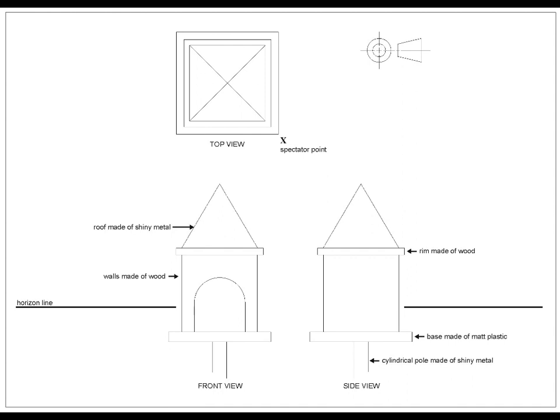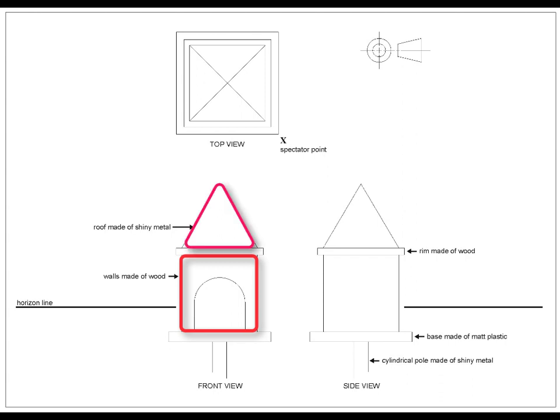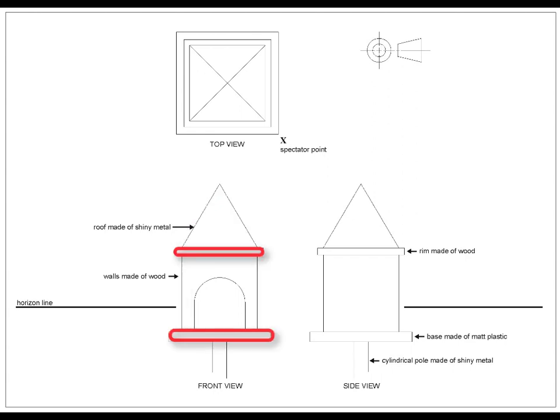You would have noticed that the birdhouse is made of five parts. The walls, or the main body, is in fact a square. And knowing this will help you actually begin the drawing confidently. The height of the roof is a little shorter than the height of the body, and the rim is almost half the thickness of the base.